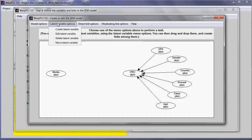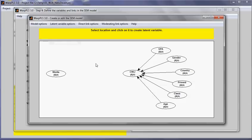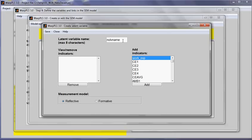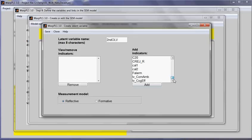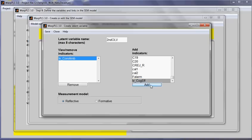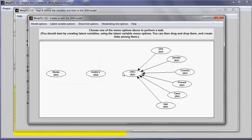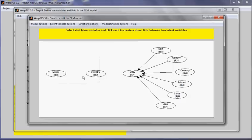And now I will create a new latent variable, which I am going to call secondOrderLV, which is going to be made up of those two previous latent variables.